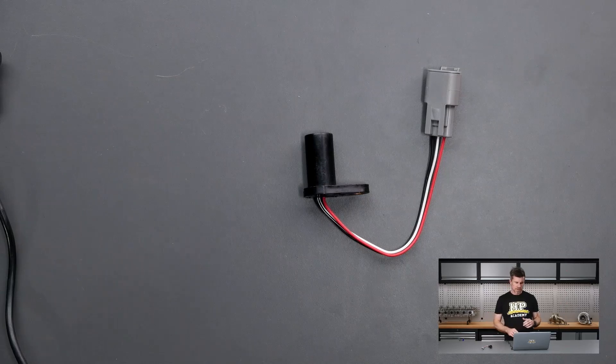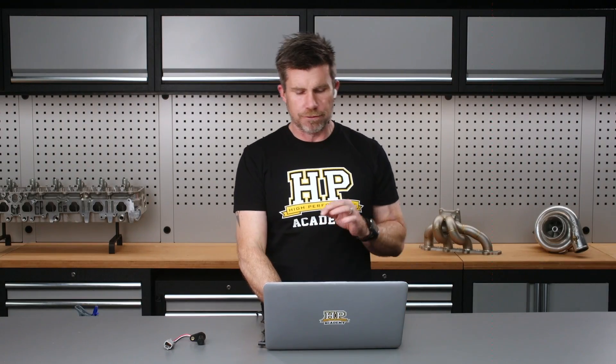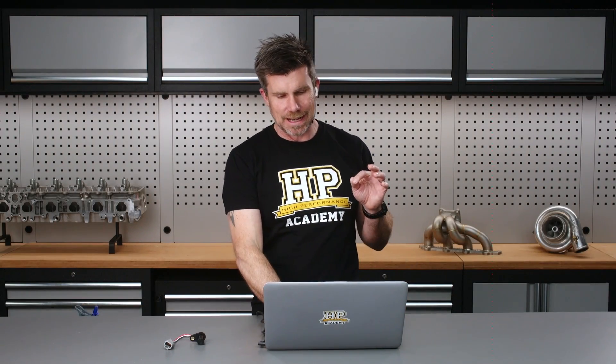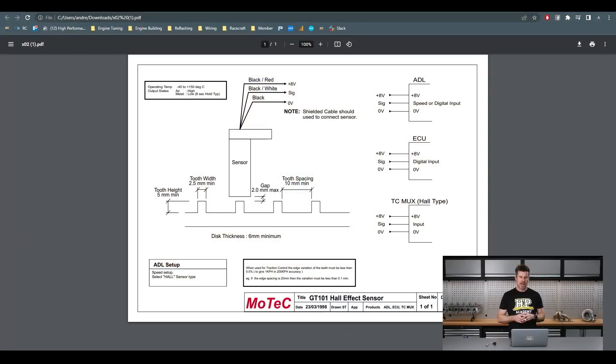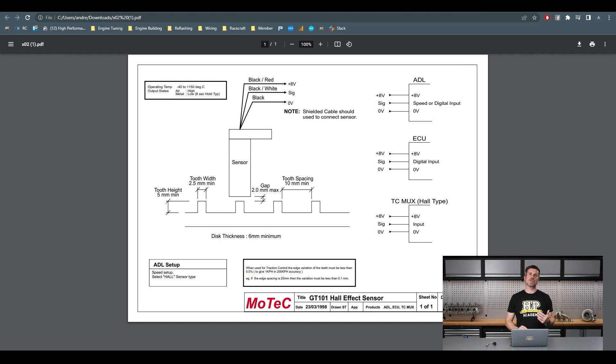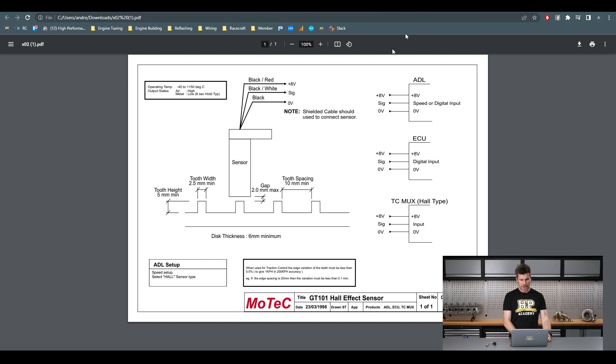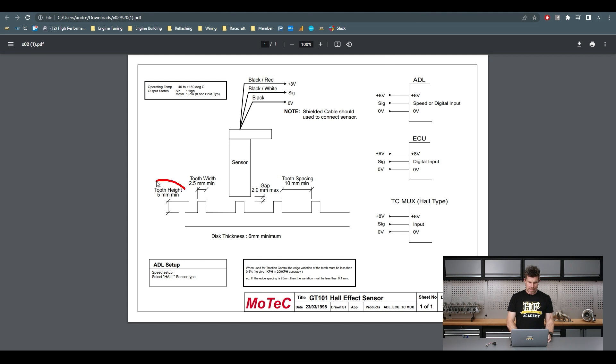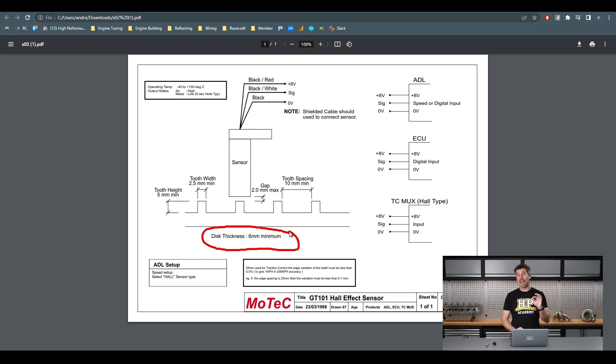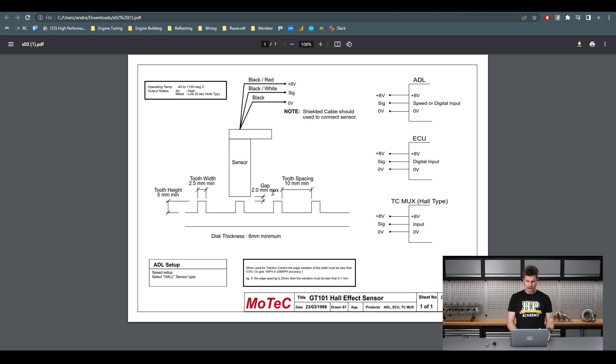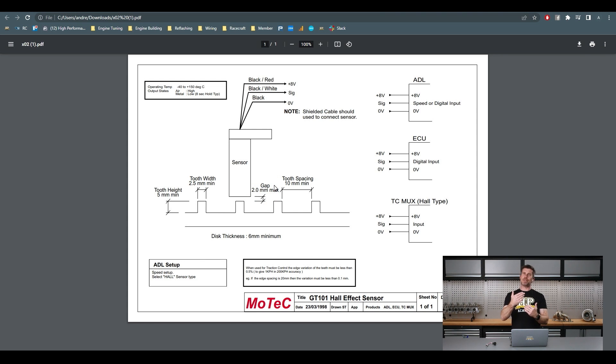This was a bit of a shot in the dark though. The reason for that is, I'll just grab up the MoTec datasheet for this. Jump across to my laptop screen. This is the recommendation from MoTec in order to build a trigger disc that's actually going to work properly. So the problem with this is multiple. First of all, we can see here that the recommended tooth height is 5mm, the recommended thickness of the disc is 6mm, it has to also be a ferrous material. It should go without saying but I'll mention it. And then we have a maximum gap of 2mm.